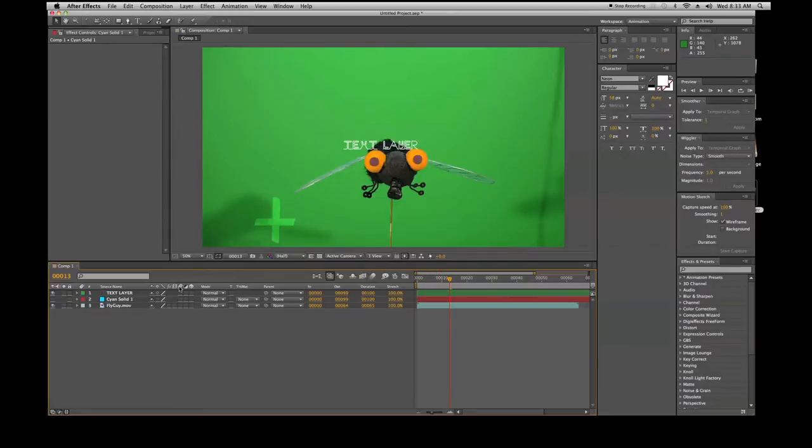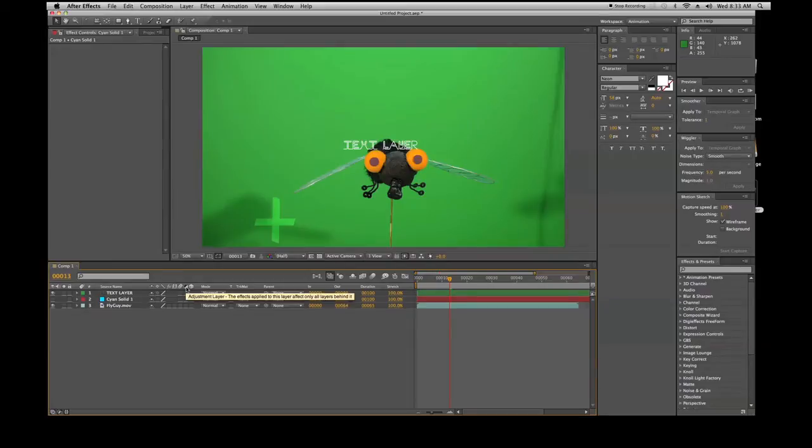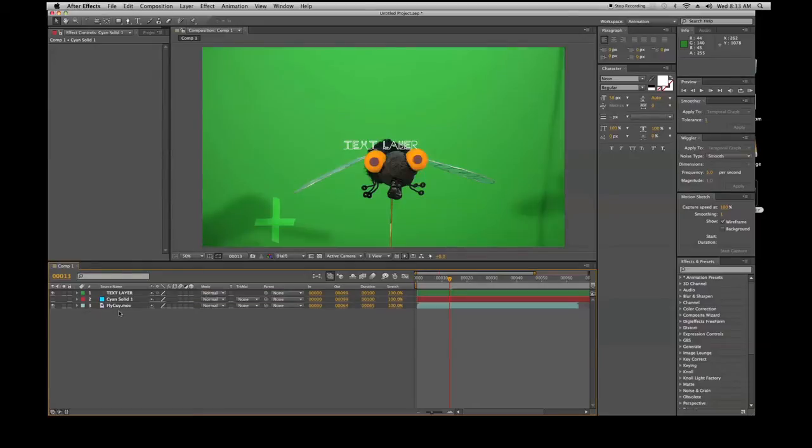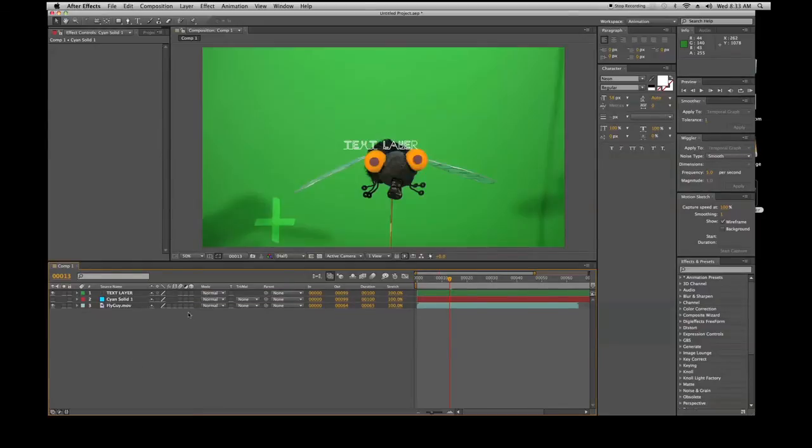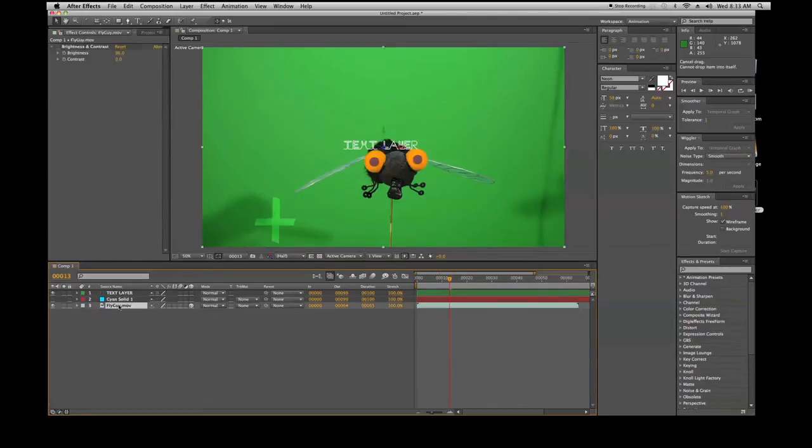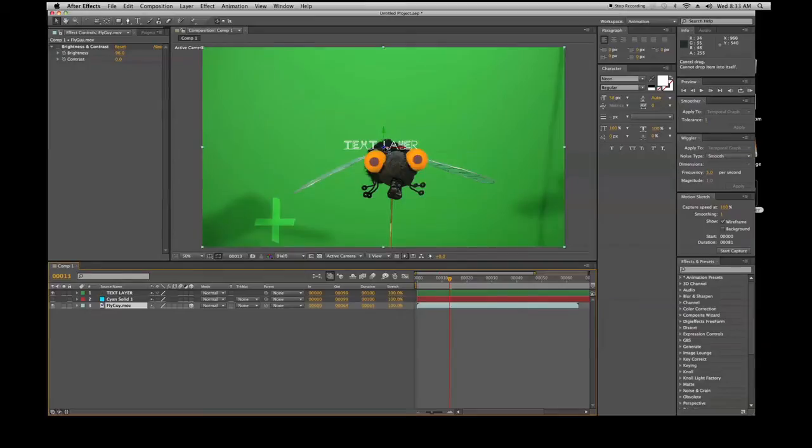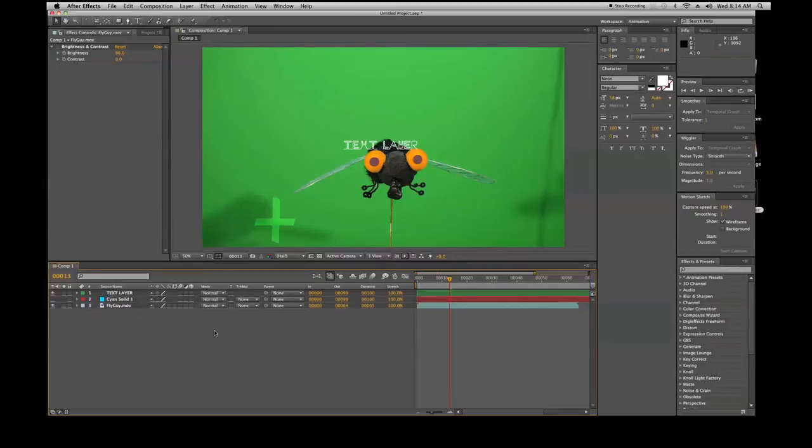Next one would be motion blur, and one after that would be adjustment layer. The layer that is an adjustment layer affects all the layers below it. Whatever you do on this layer will affect the layer below it if this is selected. Then the next one would be 3D. If I click on this, you'll see that we have an X, Y, and Z axis, and this allows us to work within 3D space.